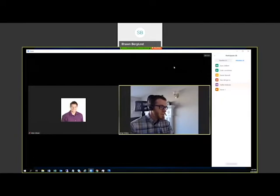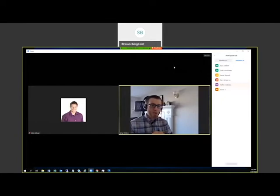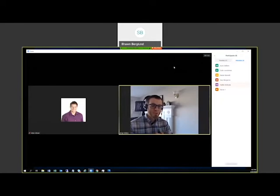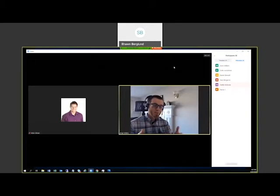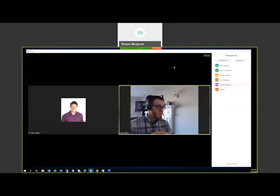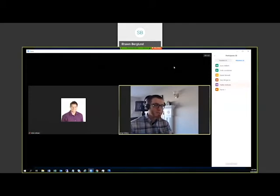Another quick disclaimer: Zoom uses the term 'meetings' to describe the virtual sessions it creates. The video conferences created within Zoom are referred to as meetings, and you can think of these as your patient appointments or virtual health appointments as you go through and book meetings for your patients.